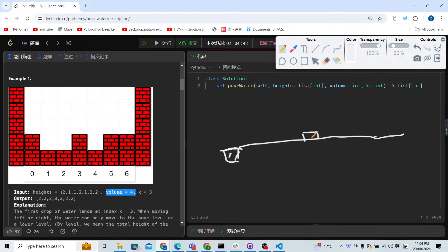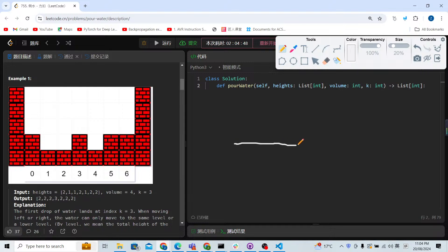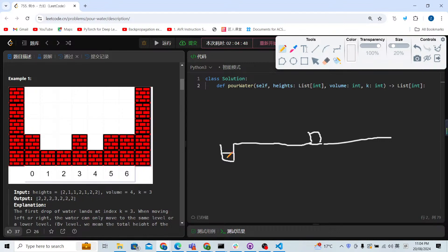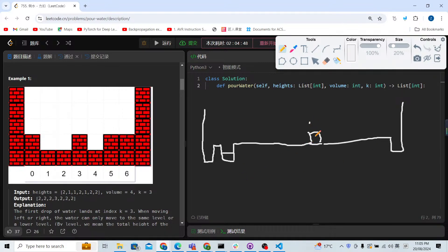If there's no lower field on the left side and no lower field on the right side, the water stays here. Let's try another example. I have a water drop — this is the right side and this is the left side. If it goes down and there's something, the water will first drop here. If the left side is lower, it drops there.